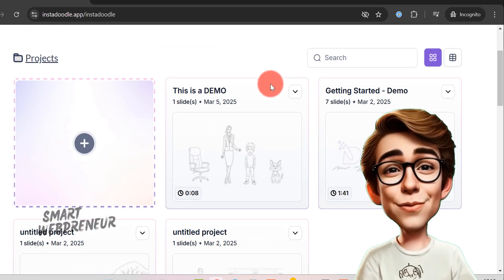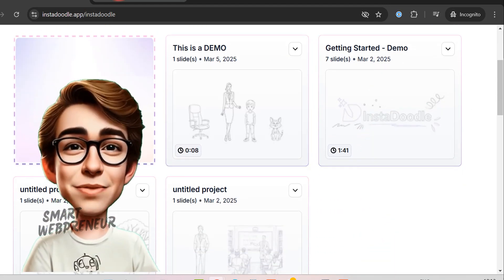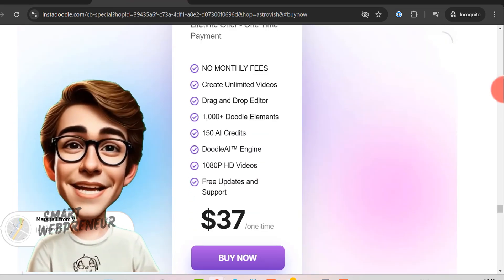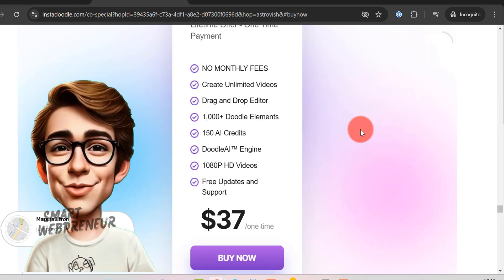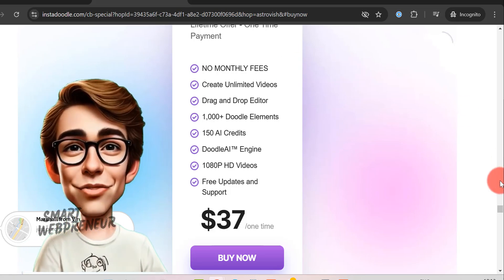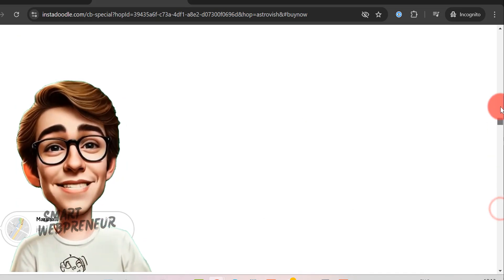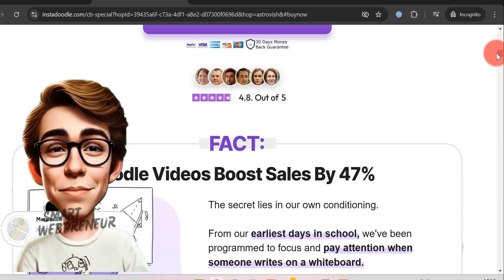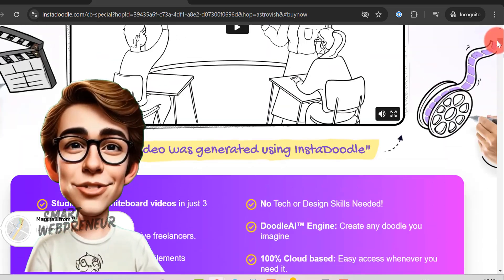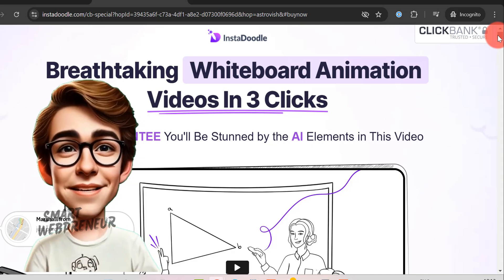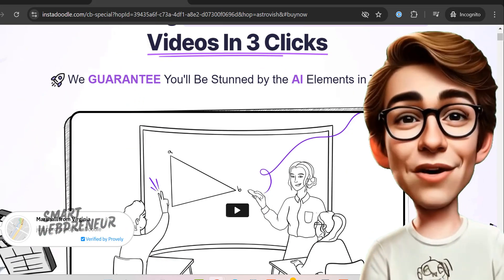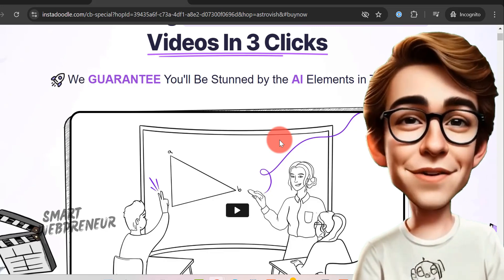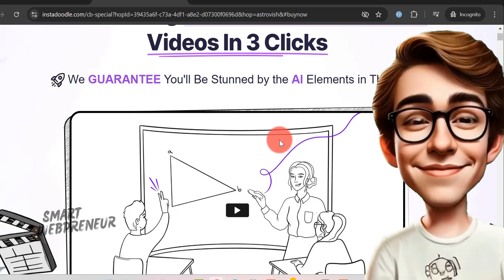So is InstaDoodle worth it? Absolutely. It's not just a tool. It's a creative partner that empowers you to tell your story in a dynamic and engaging way. With its intuitive design, powerful AI features, and unbeatable value, I highly encourage you to give InstaDoodle a try. Hit the link below to get started and don't forget to leave a comment sharing your experiences or any questions you have.